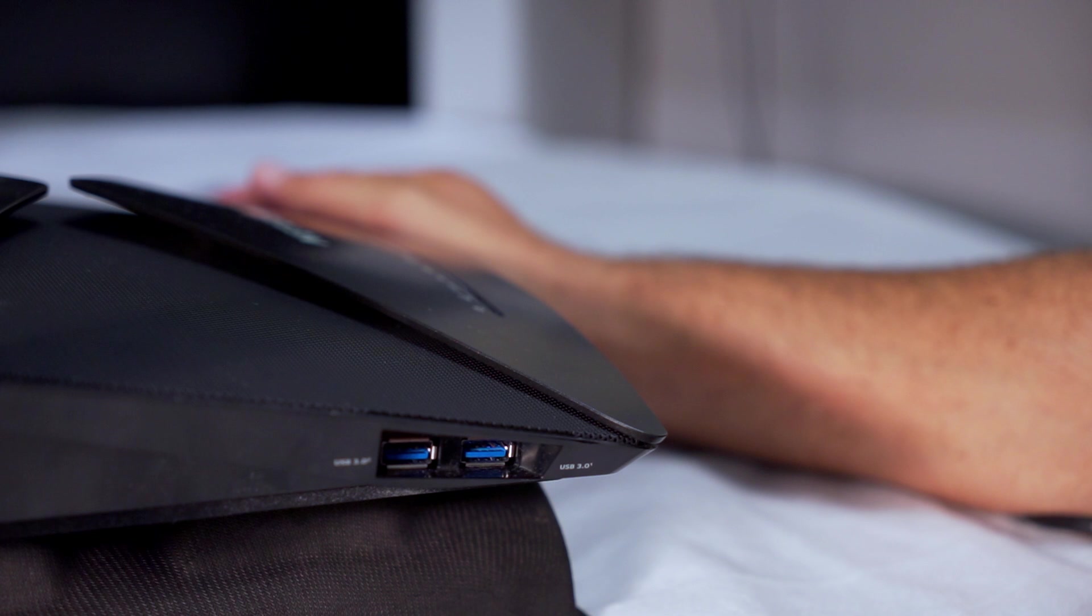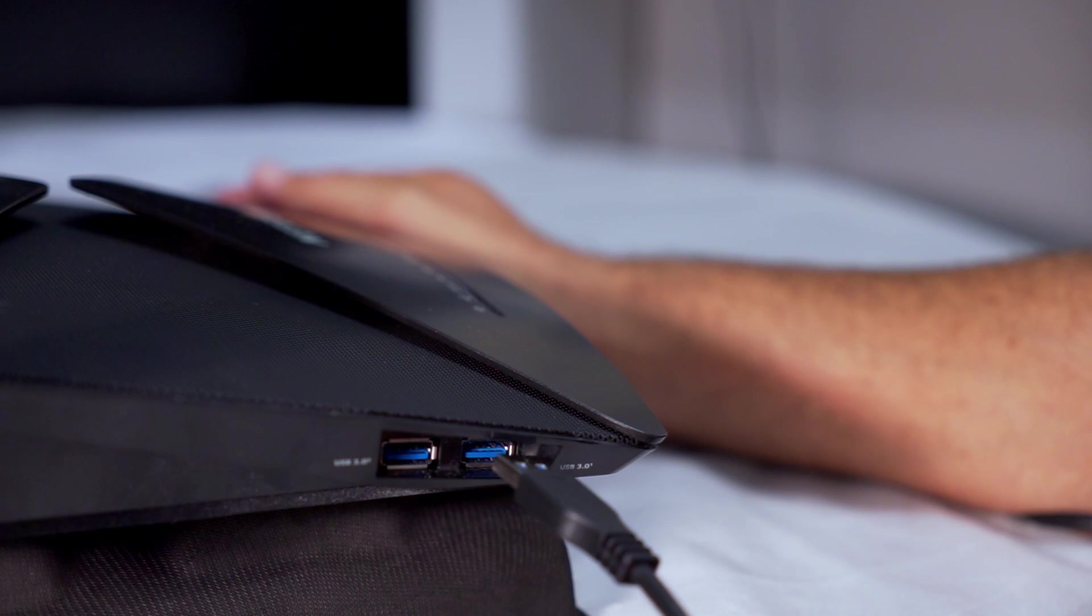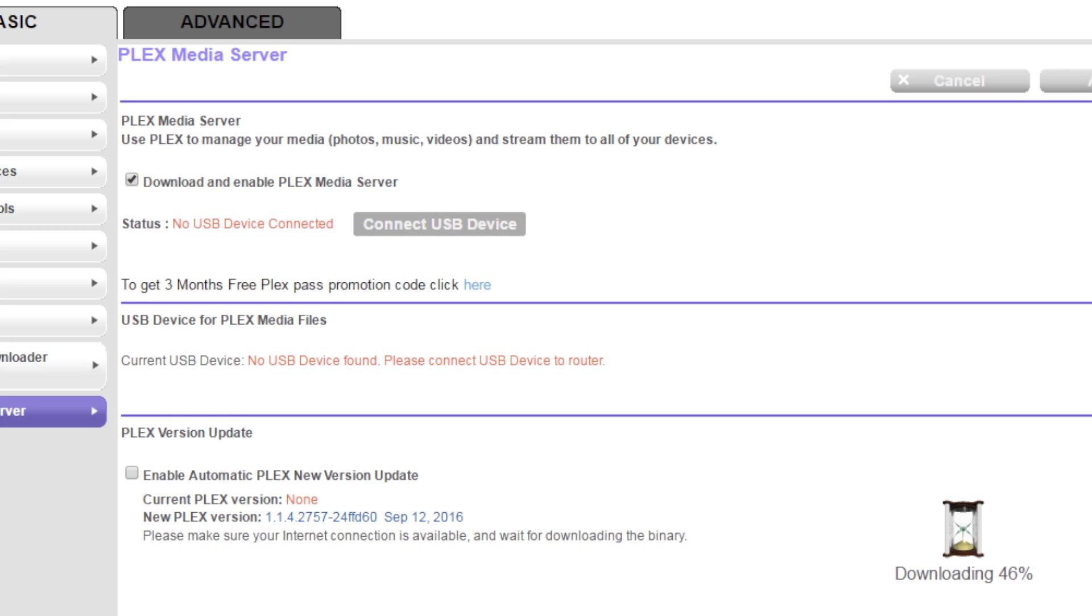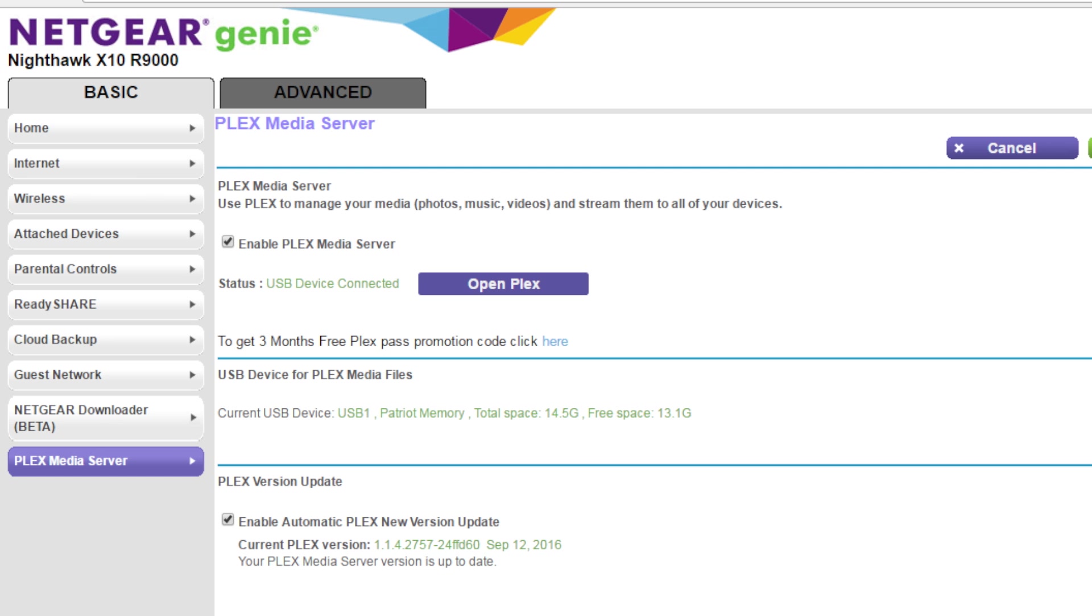During this process plug in your USB drive with your media content. Now you're ready to use your Plex server.